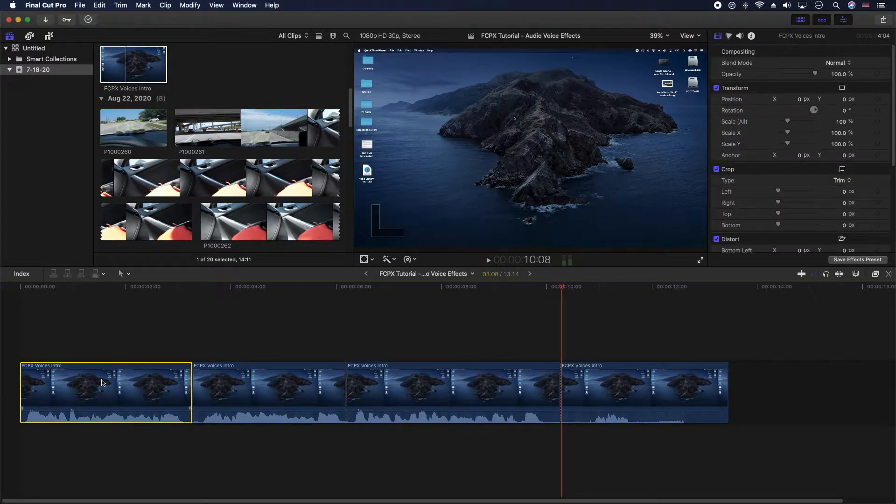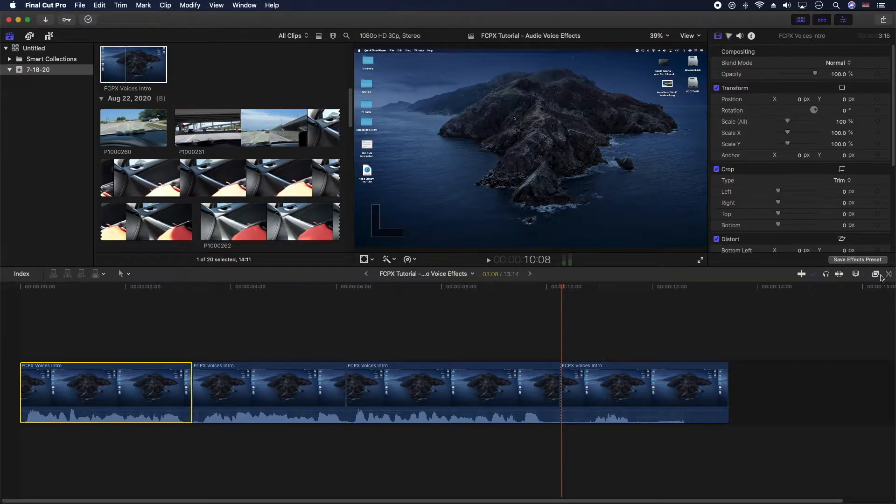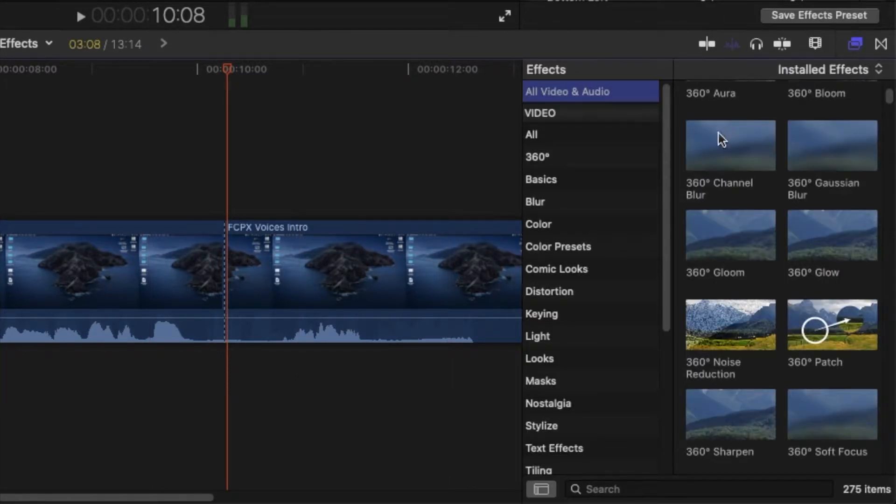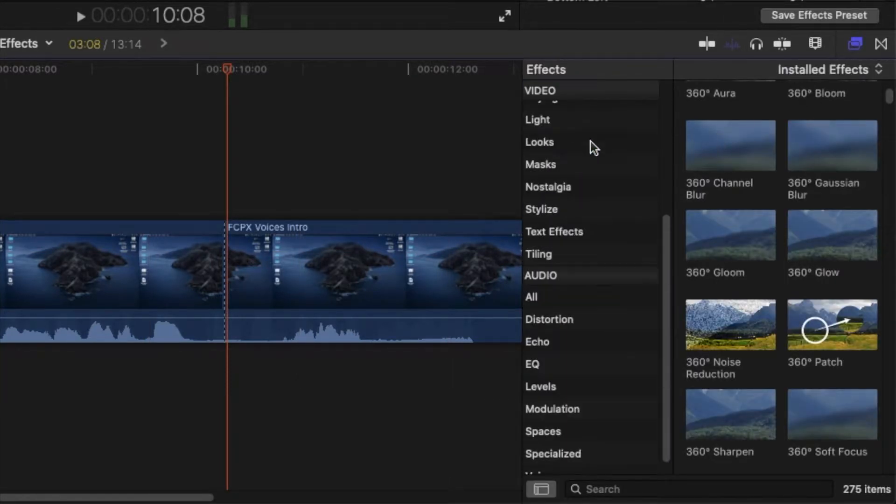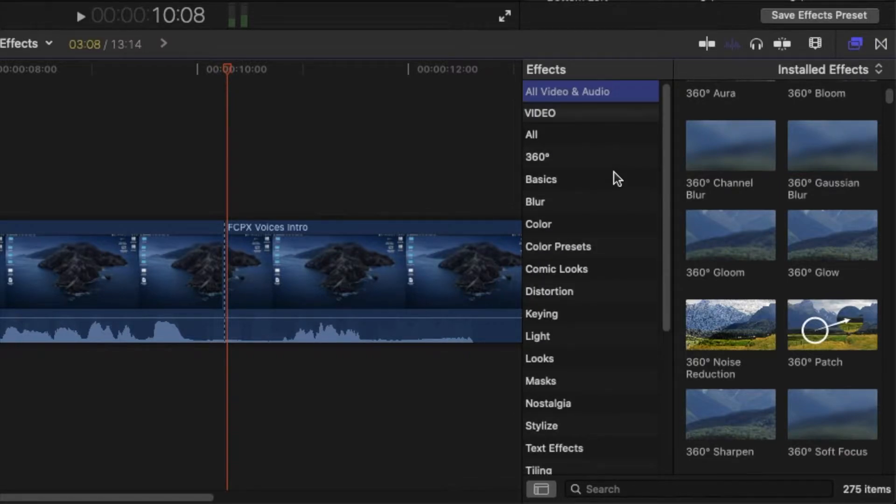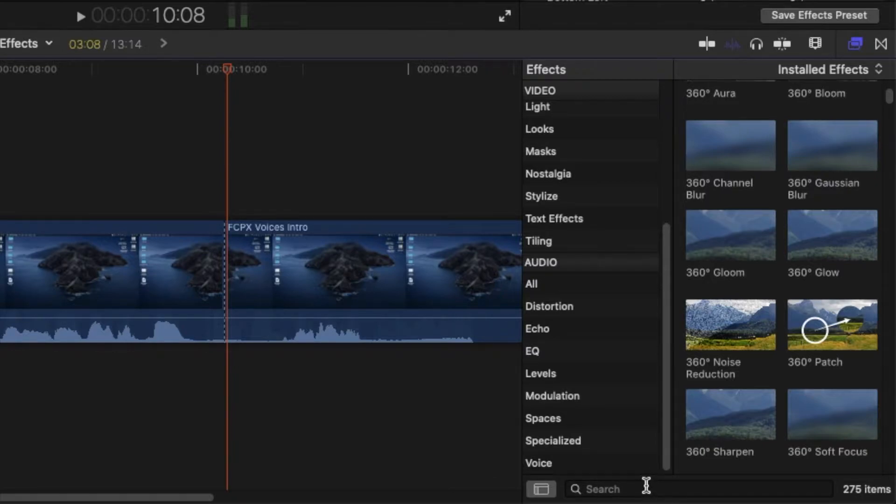So the first piece here we're gonna go ahead and click on that. You're gonna go all the way to the right side here and select on this show or hide the effects browser. And there's all kinds of effects here. What you can do is go straight down to the bottom and look for voice, or if you wanted to you could actually search as well, but let's make it easy.